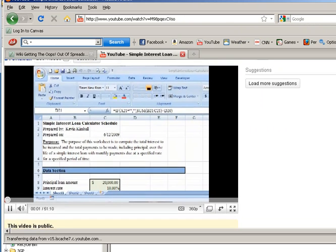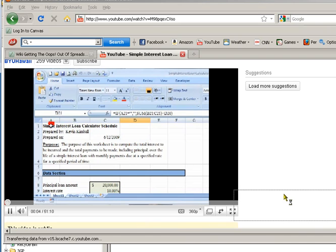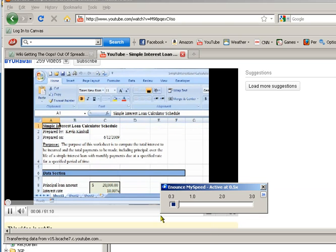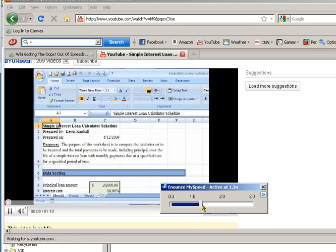Aloha. My name is Kevin Kimball. And this video tutorial should teach you how to... This is the simple interest video that you watched for the last exam. And I'm going to speed that up.